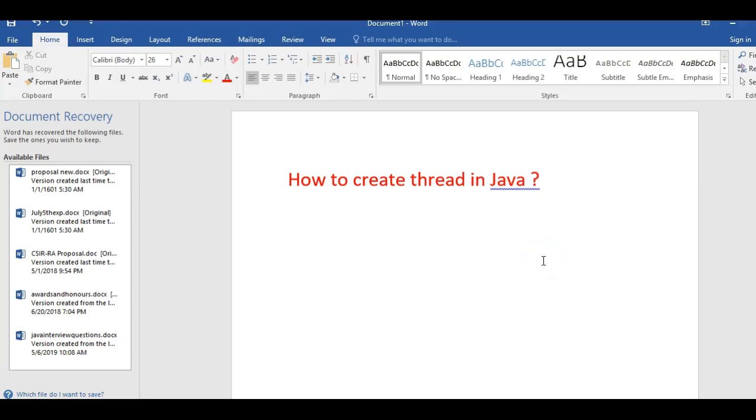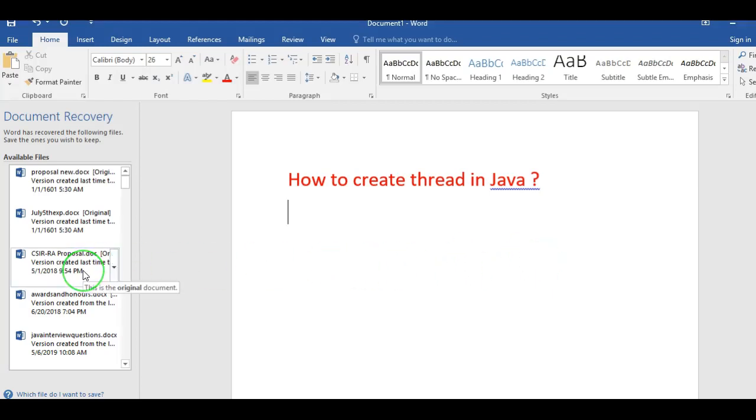Hi friends, welcome to ComparityXans Medical Channel. In this video, I am going to explain how to create a thread in Java.